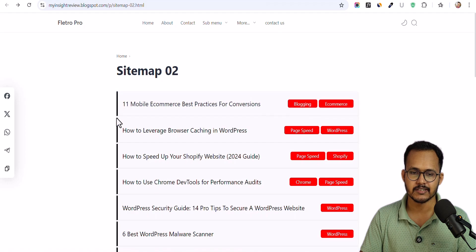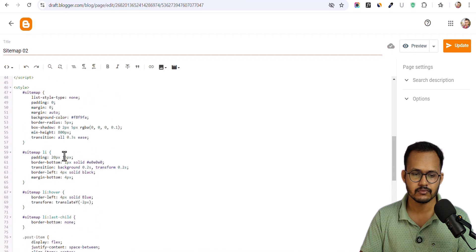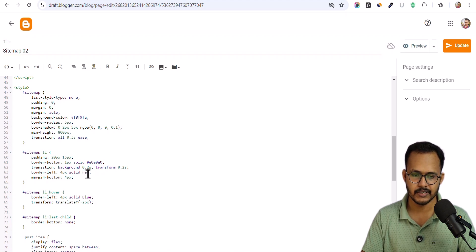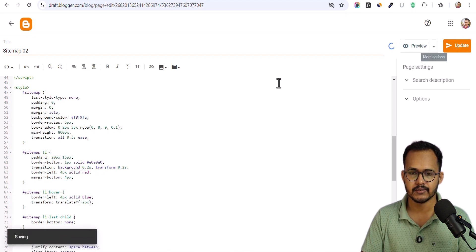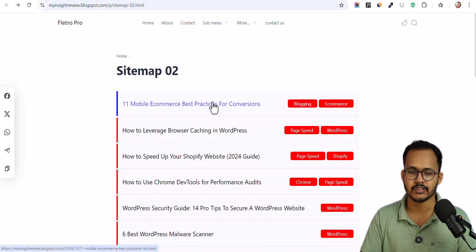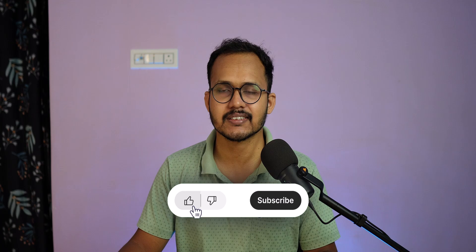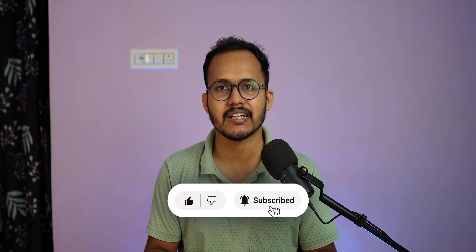You can also change the color in hover state as well. This is how you can further customize the HTML sitemap. If you have any doubt regarding this, you can ask me in the comment section. If you found this video helpful, make sure to hit the Like button. I will see you in the next one. Bye bye.